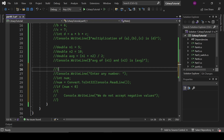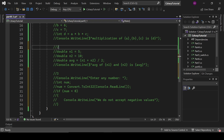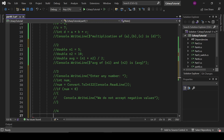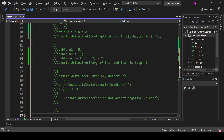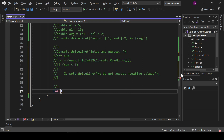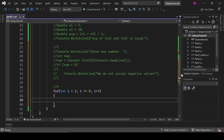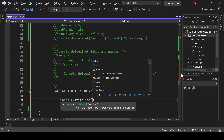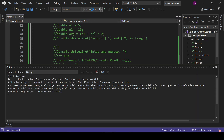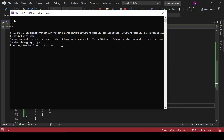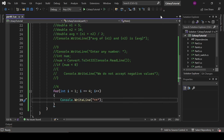The fourth program: print two stars four times. We create a for loop — int i equals 1, i less than or equal to 4, i plus plus — and inside the loop print the two stars with console.writeLine. The program prints two stars four times. That's program number four.